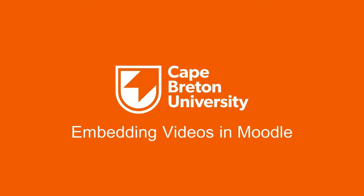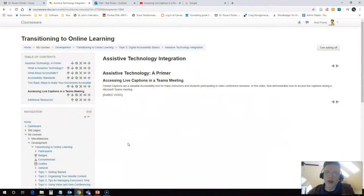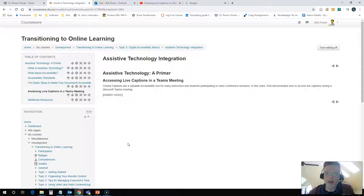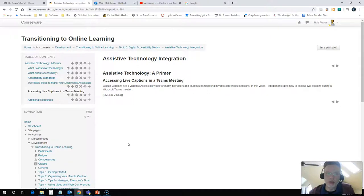Hi everyone, Rob here from the Department of Education at Cape Breton University again. Today I'm going to show you how to take an existing video from YouTube, or one that you've uploaded to YouTube, and embed it into your course in Moodle.